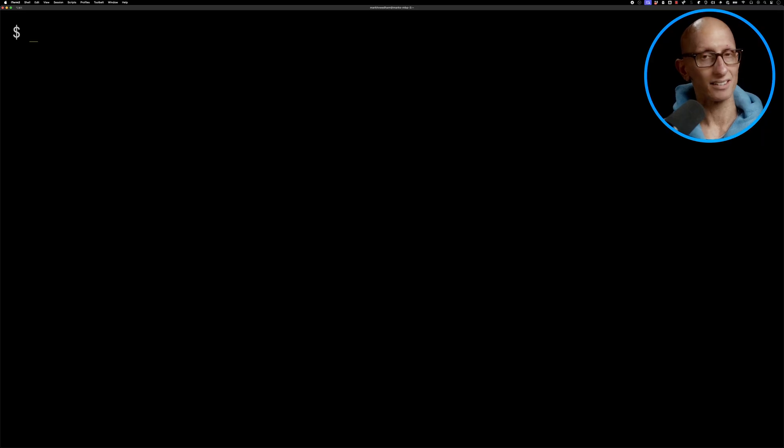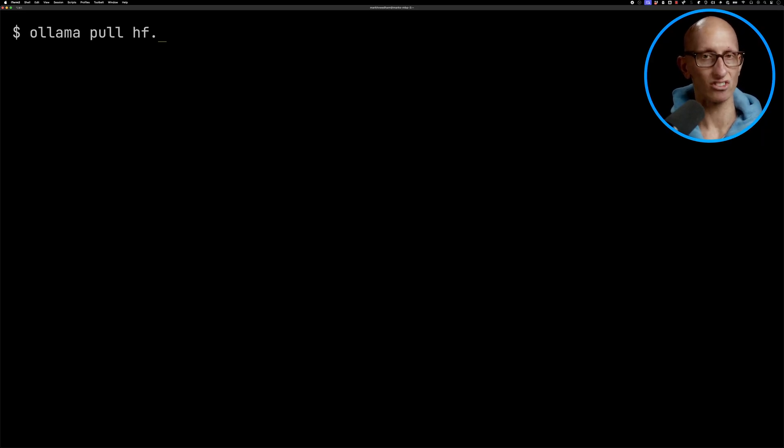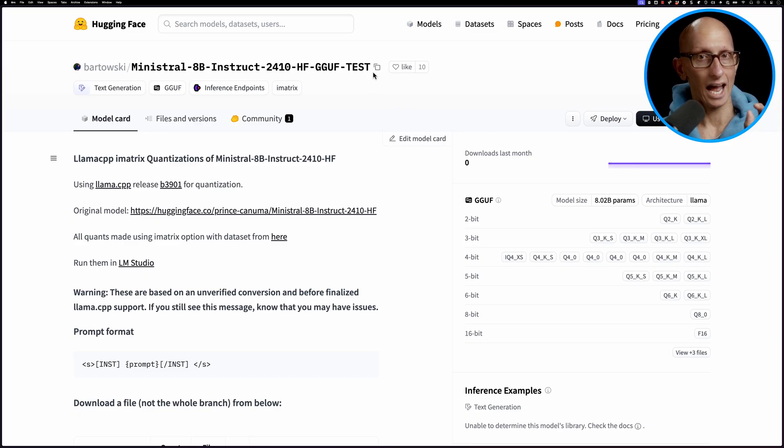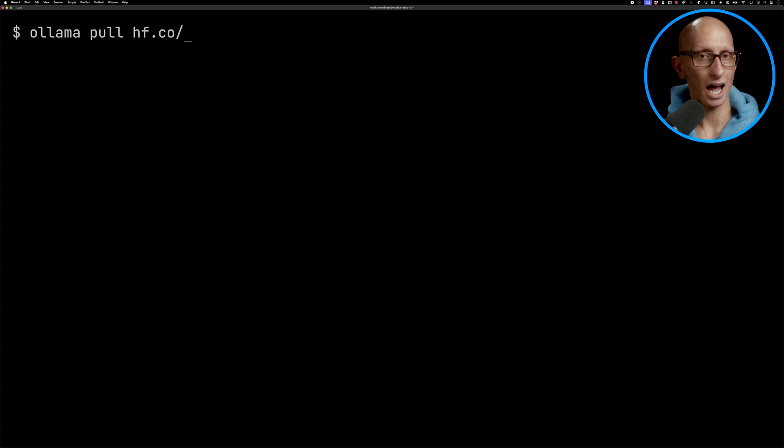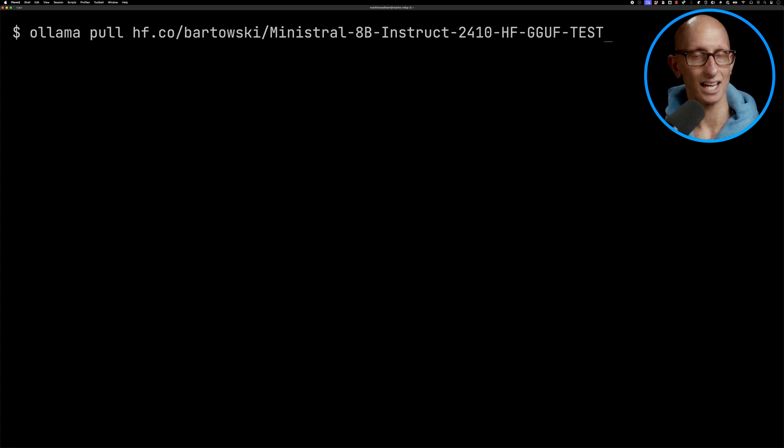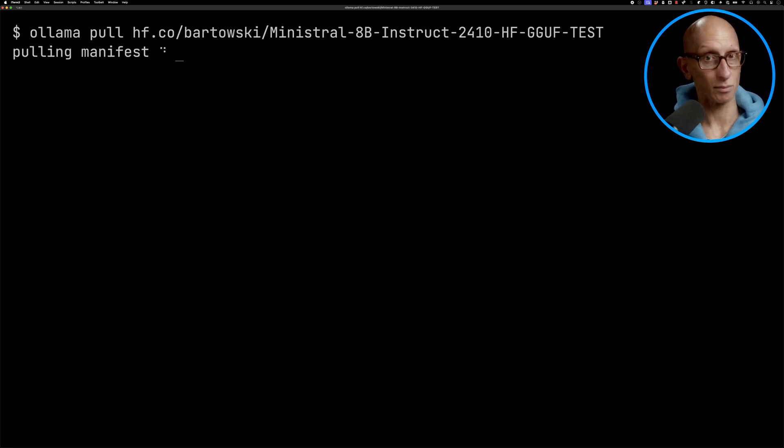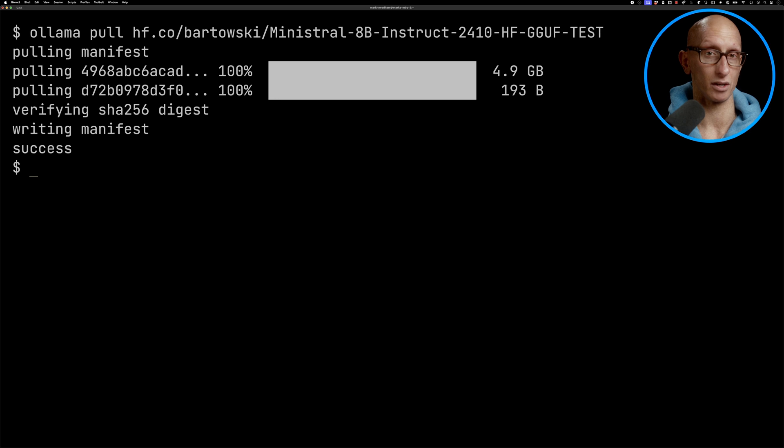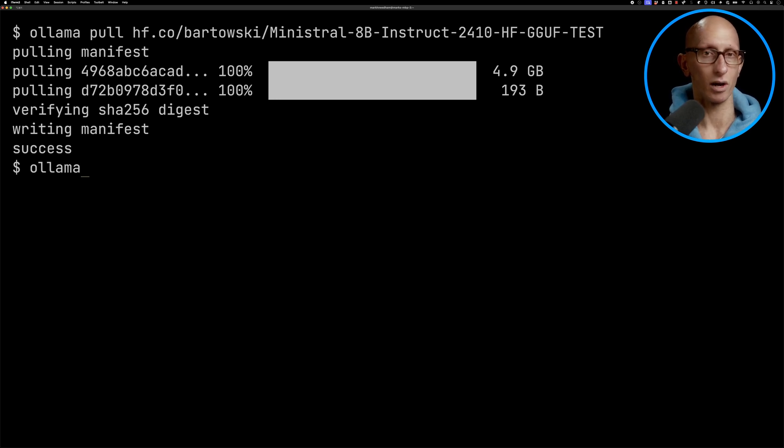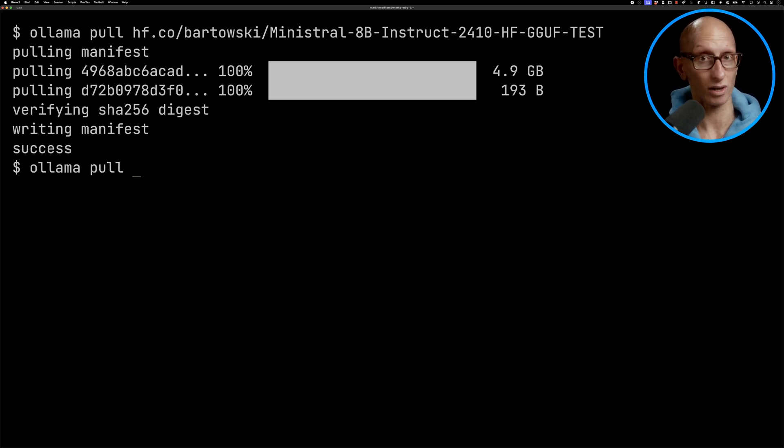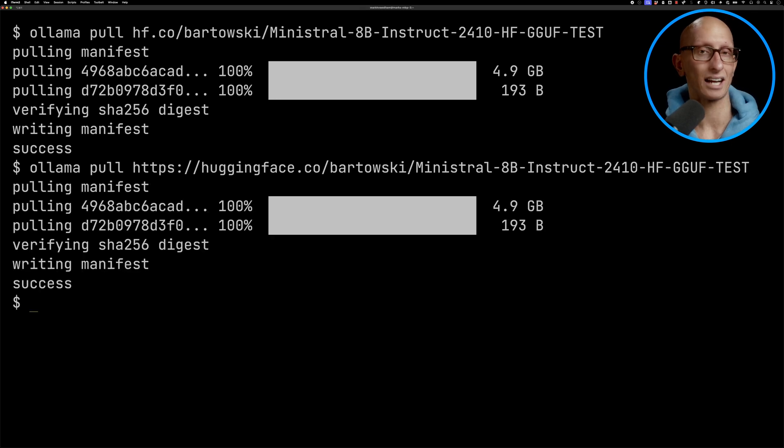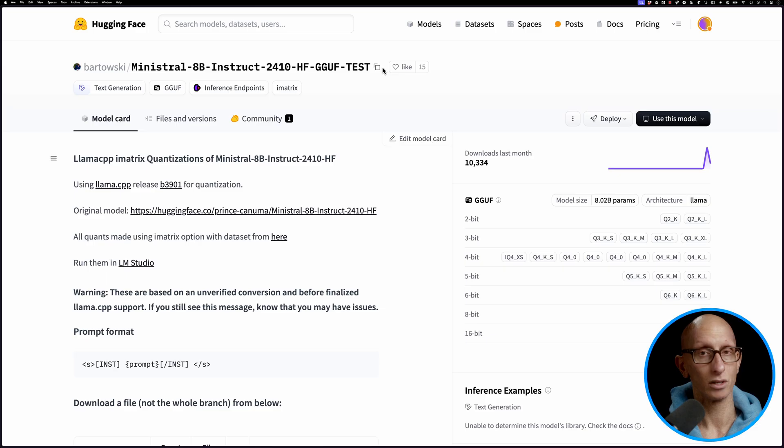We can type in Alarma pull hf.co and then go to the model page and copy the model name and paste it in. If we hit return it will pull down that model to our machine if we don't already have it. Alternatively we can do Alarma pull and paste in the URL of the model page directly and it will do exactly the same thing.